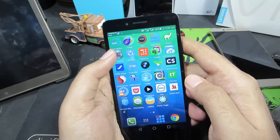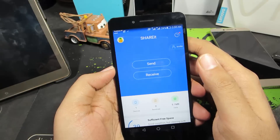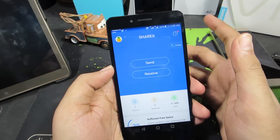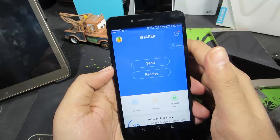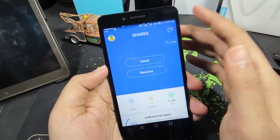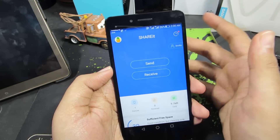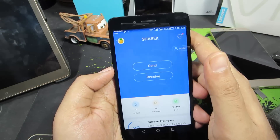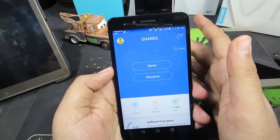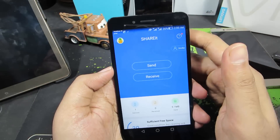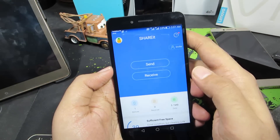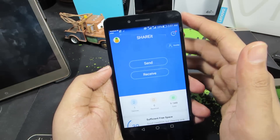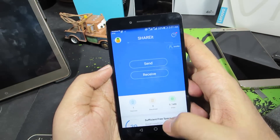The next app is SHAREit, which you can use to share files between your phone and any device that has the SHAREit app installed. It's available on all platforms — PC, Mac, Android, iOS, and Windows Phone — so you can transfer images, videos, or contacts to anyone using the same app.